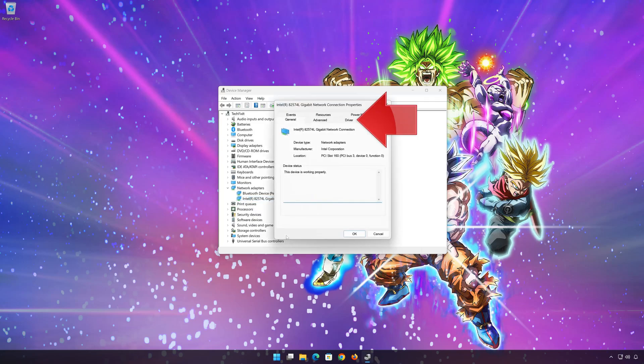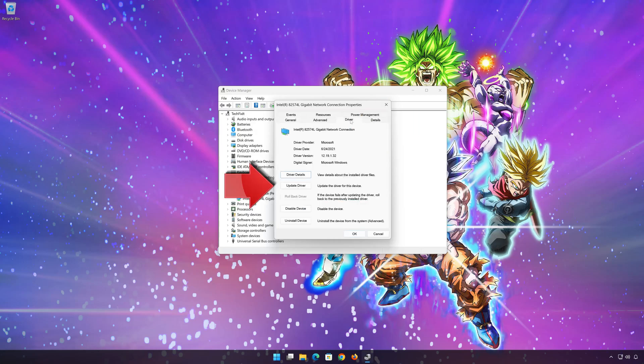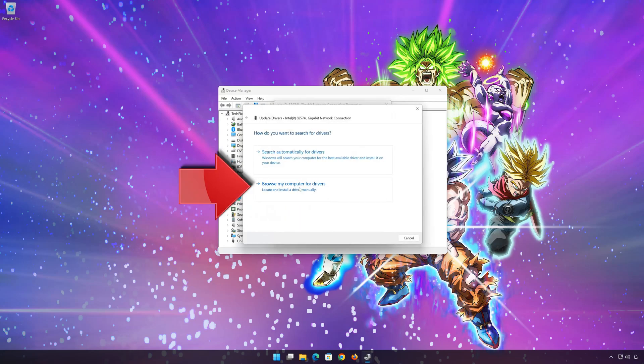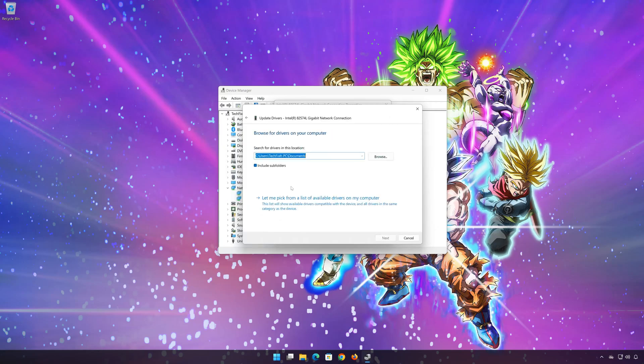Open the driver tab. Select update drivers. Select browse my computer for drivers. Select let me pick from a list of available drivers on my computer.